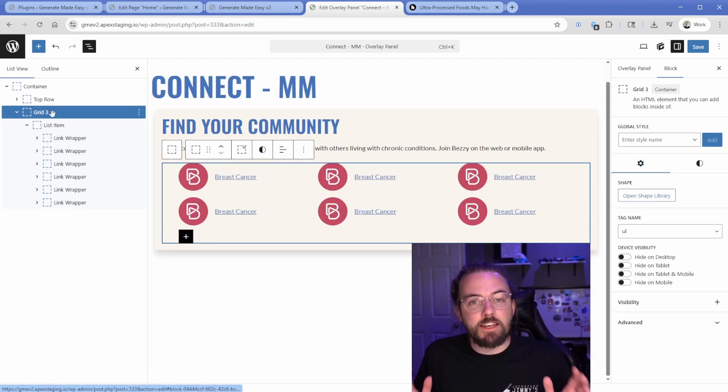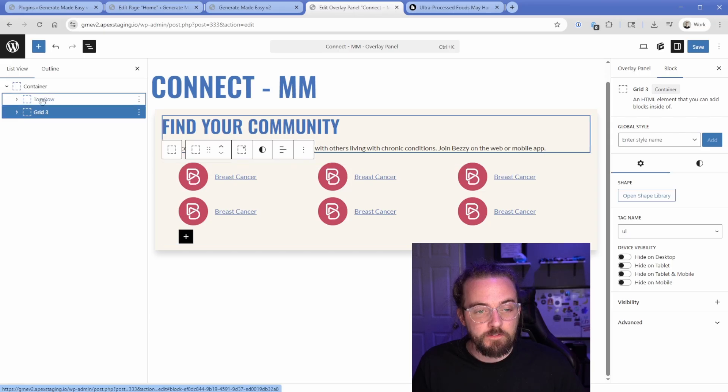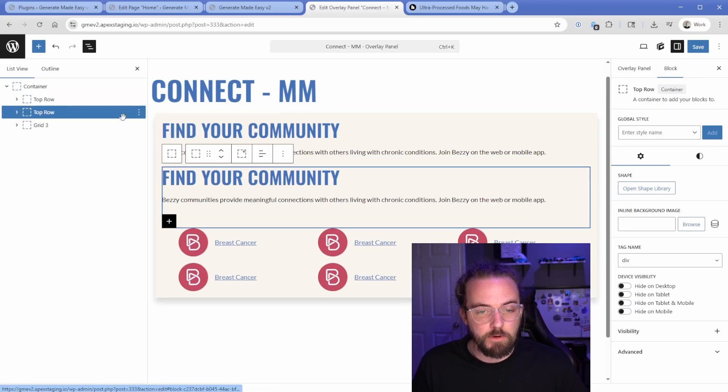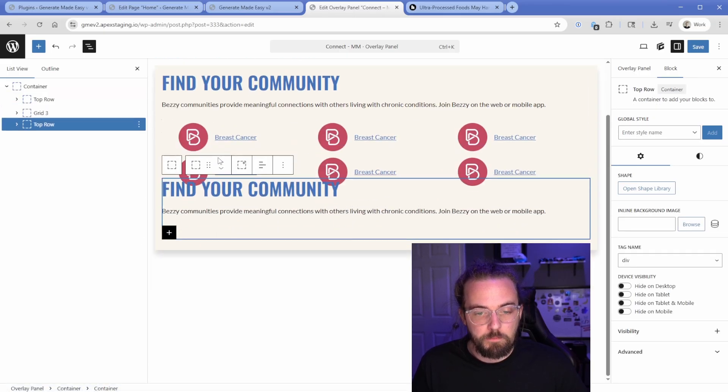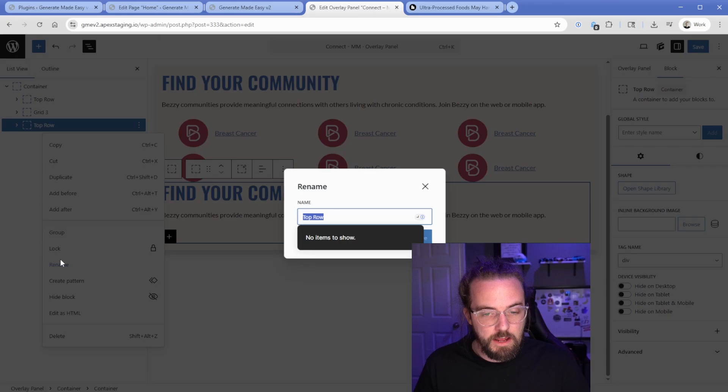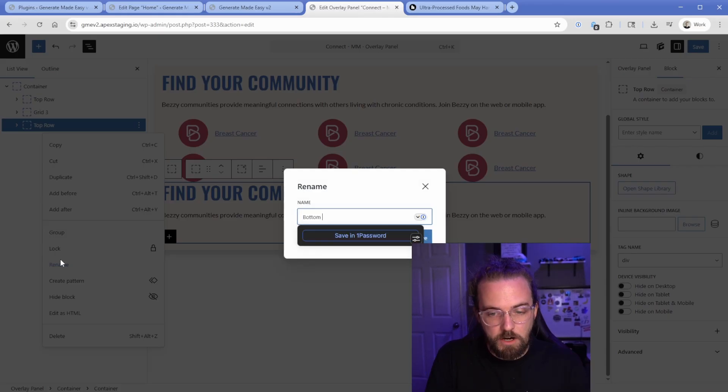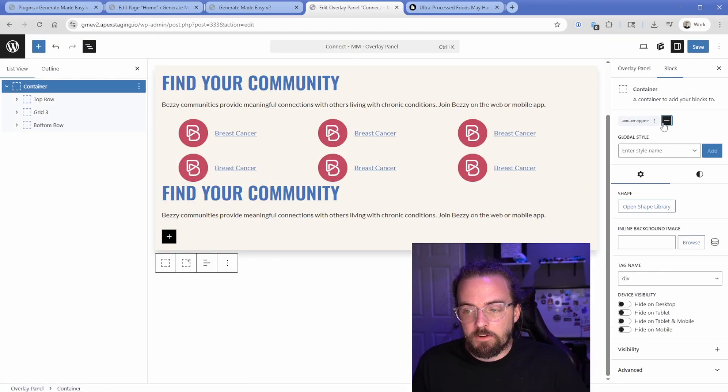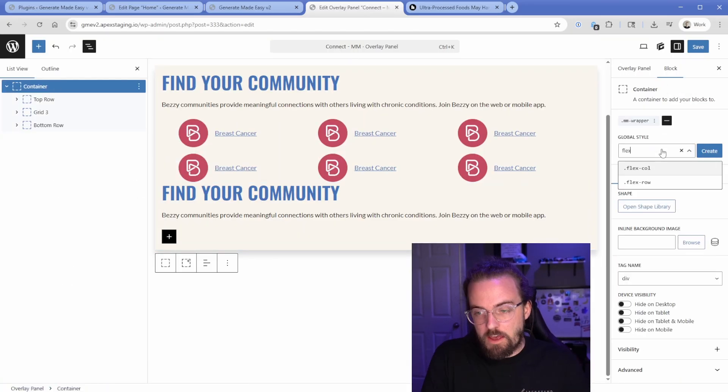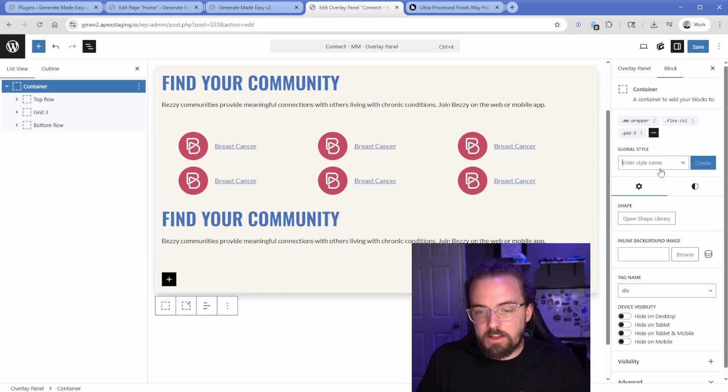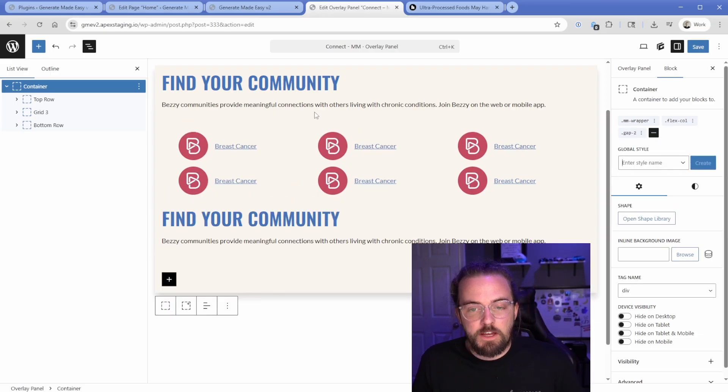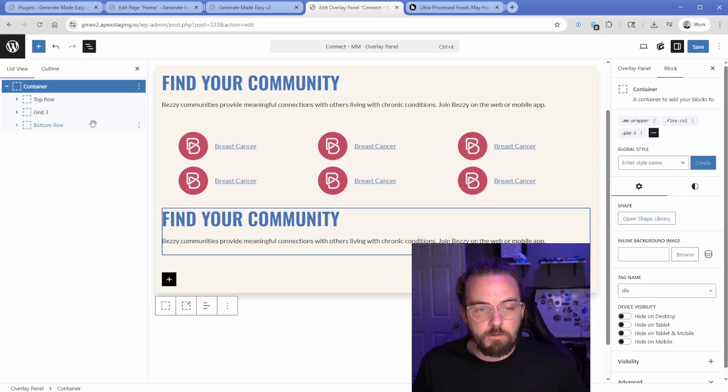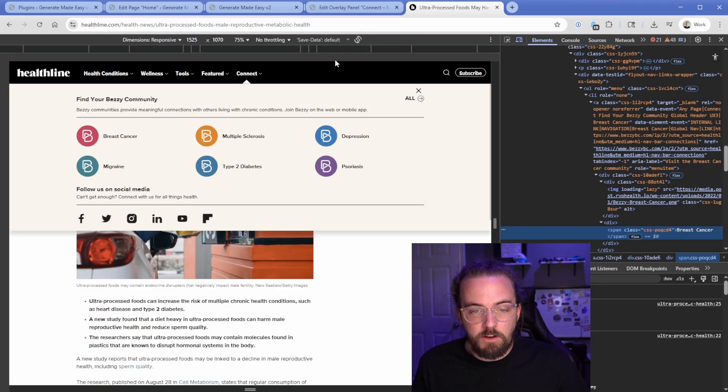And now everything is starting to come together. So then from here, what we could do is just simply duplicate this top row, bump it down a stretch, and we could just rename this to bottom row. And then on this container, we could just go with a flex call. And then we could do something like a gap of two, to kind of spread each one of these containers out, you can play with that however you want. Then from here in our connect tab, we have a follow us on social media, and then a bunch of social links underneath that.